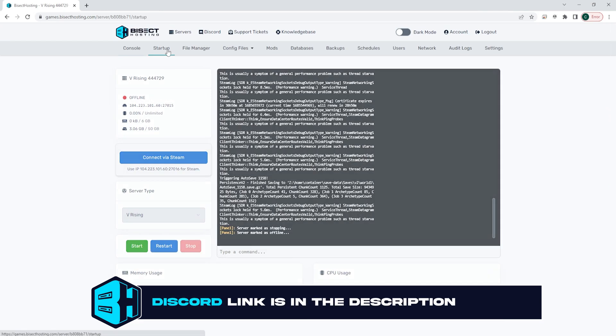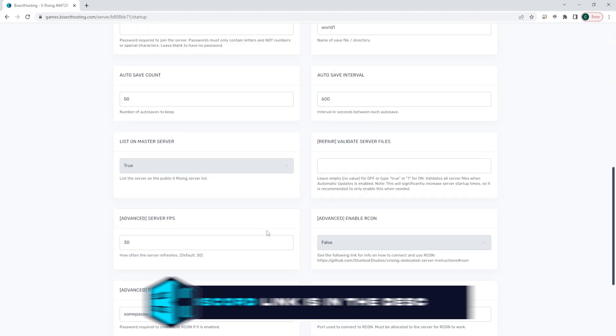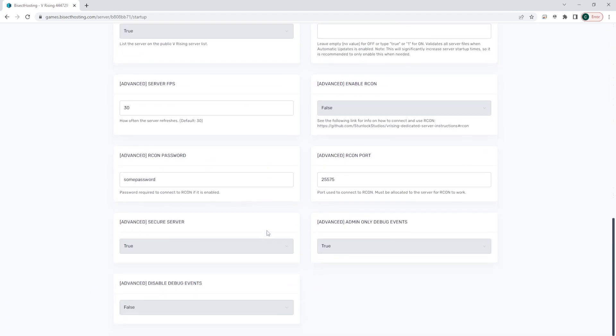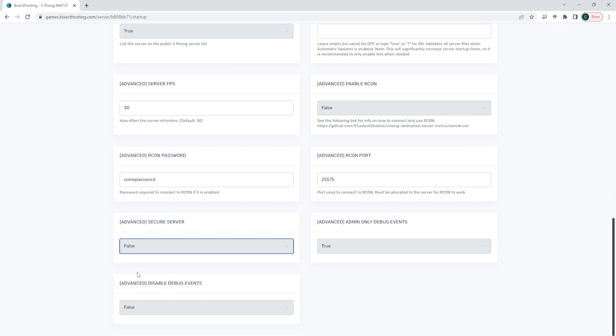We're then going to go to the Startup tab, and we're going to navigate to the Secure Server setting. From the drop-down menu, we're going to select False to disable the Anti-Cheat.